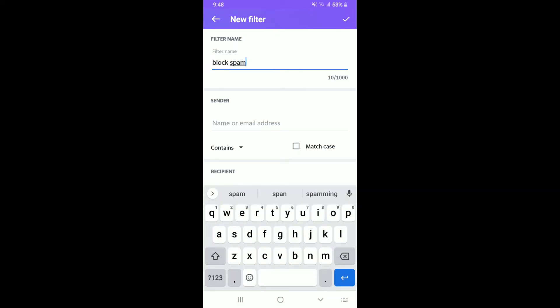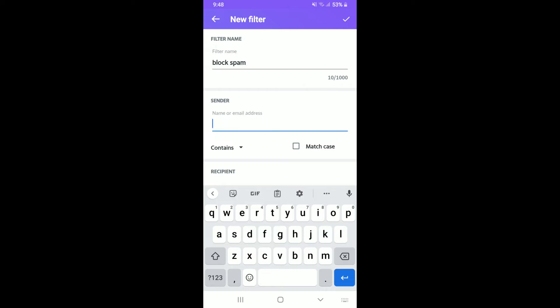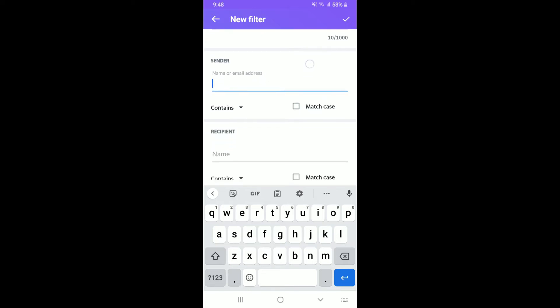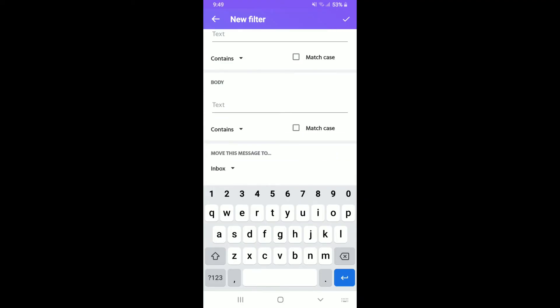Now on the next field where it says Sender, type in the name or the email address of the sender that you'd like to filter. After you are done typing in the email you'd like to filter,